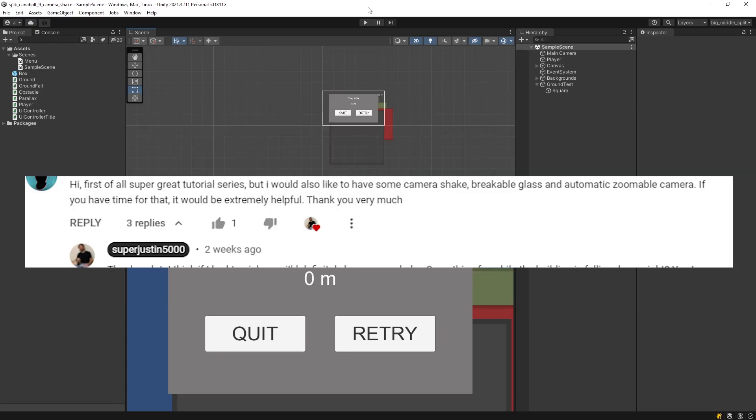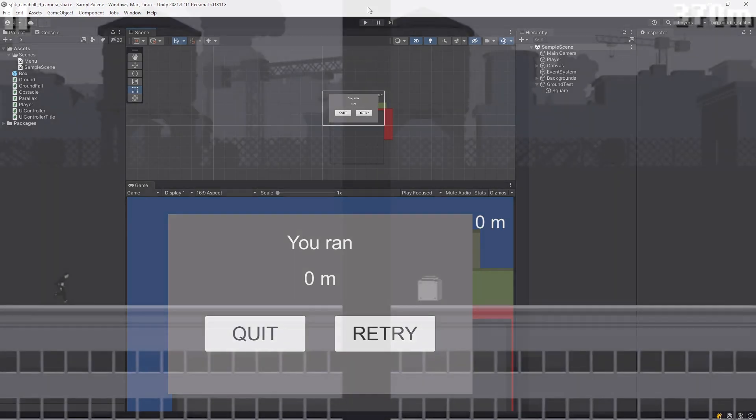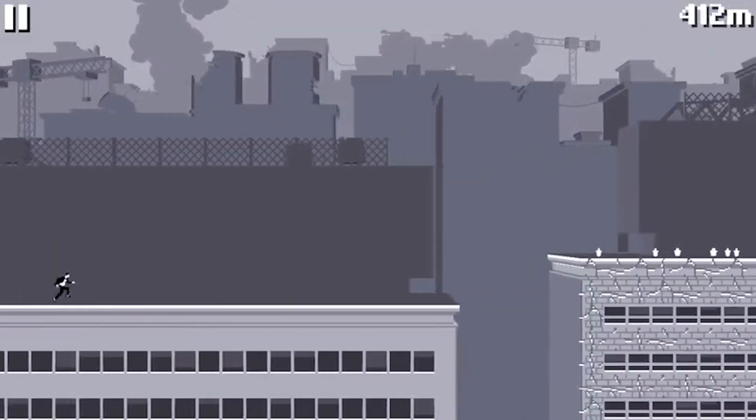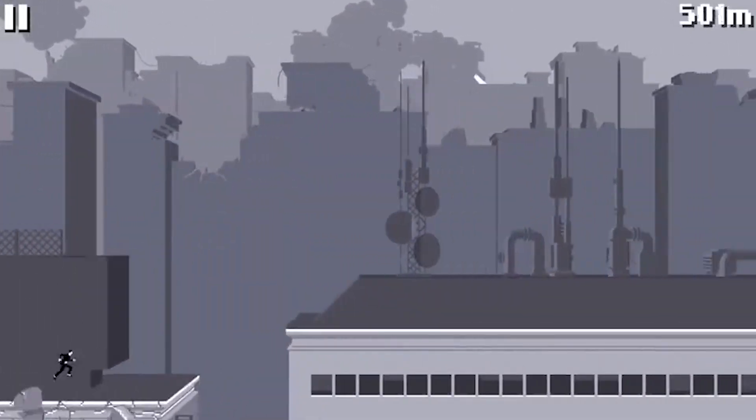So I got a YouTube comment not that long ago suggesting a whole host of features that could potentially be added. And of all the options, I chose Camera Shake, because I think it's overall the simplest to learn, and also the most portable. You can take it in just about any game, give it more of that what everybody likes to call game feel. And I think it's a nice natural next step for this tutorial series, because in the previous one, we did the falling grounds. And if you play Cannonball, while the ground is falling, the camera is actually shaking the entire time.